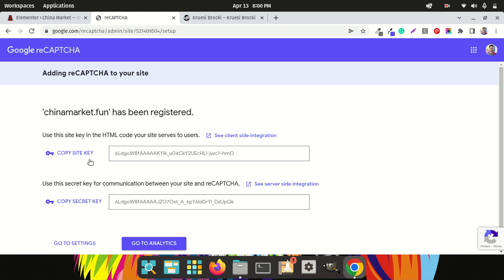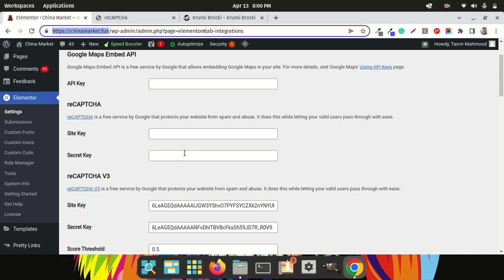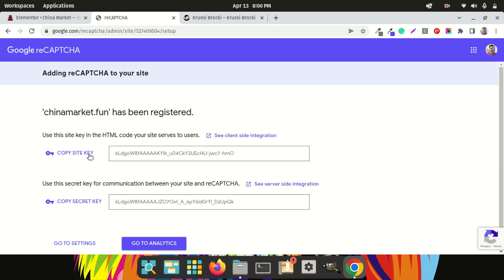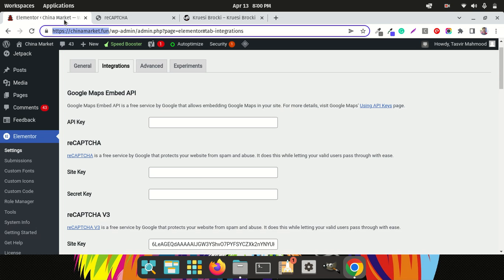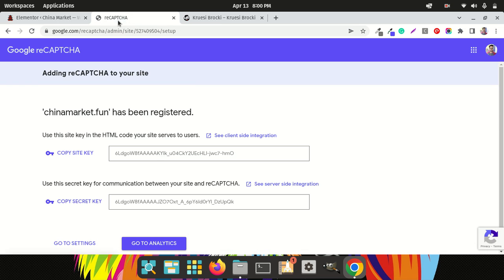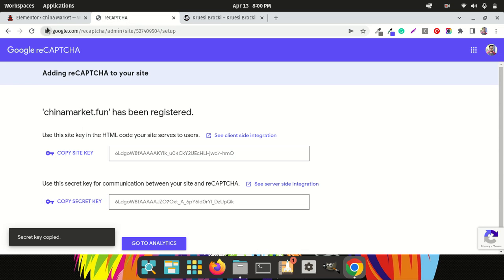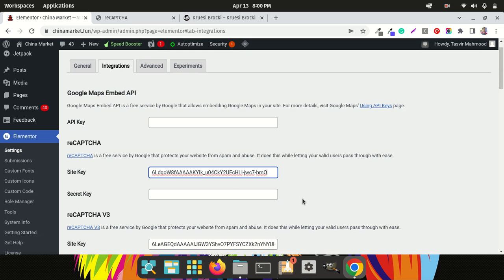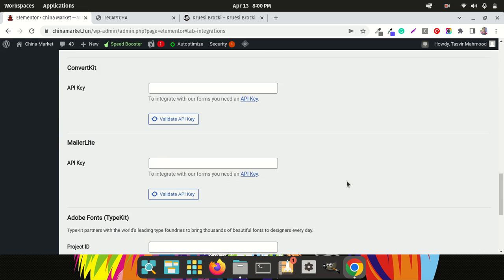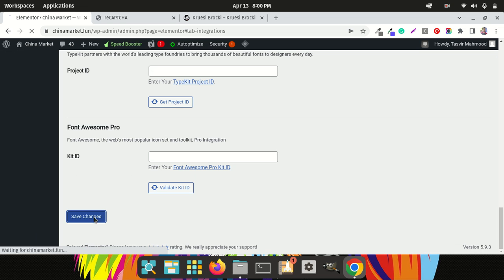Now you'll get the site key and the secret key. All you need to do is copy and paste them into the Elementor Integrations settings — paste the site key in the site key field, then copy the secret key and paste it in the secret key field. Then scroll to the bottom and save changes.